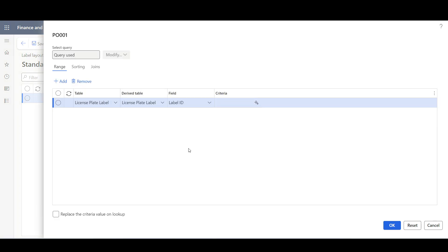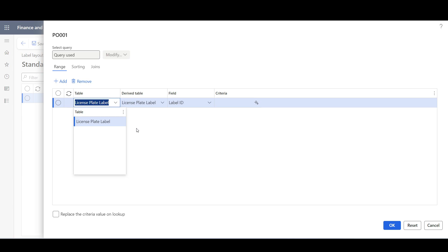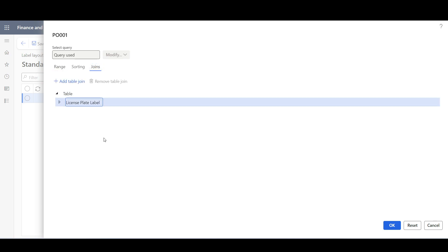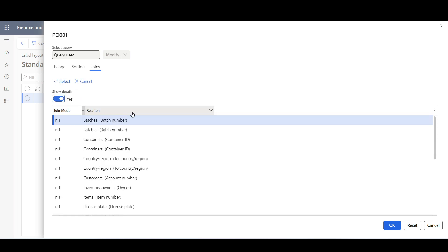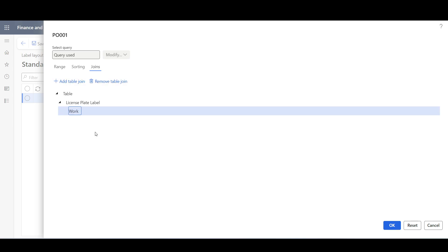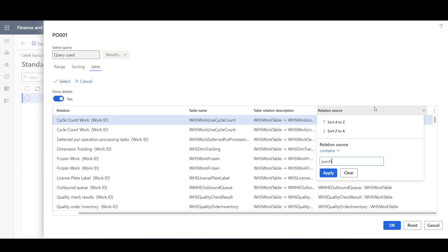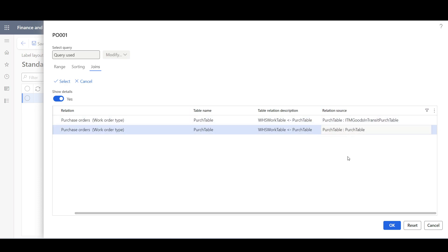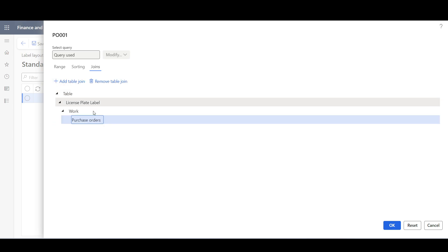In the Edit query, we can apply logical conditions to make this query retrieve specific records. We notice we have only one table: LicensePlate Label, which contains the LicensePlate information. We can make the data source use only the LicensePlate Label table or join it with other tables. In our example, I need to print some information from the purchase order header, so I'm going to build some joins. I'll click Joins and join the LicensePlate Label with the Work table, then join the Work table with the Perch table, which contains the purchase order header information. Then I'll click OK.